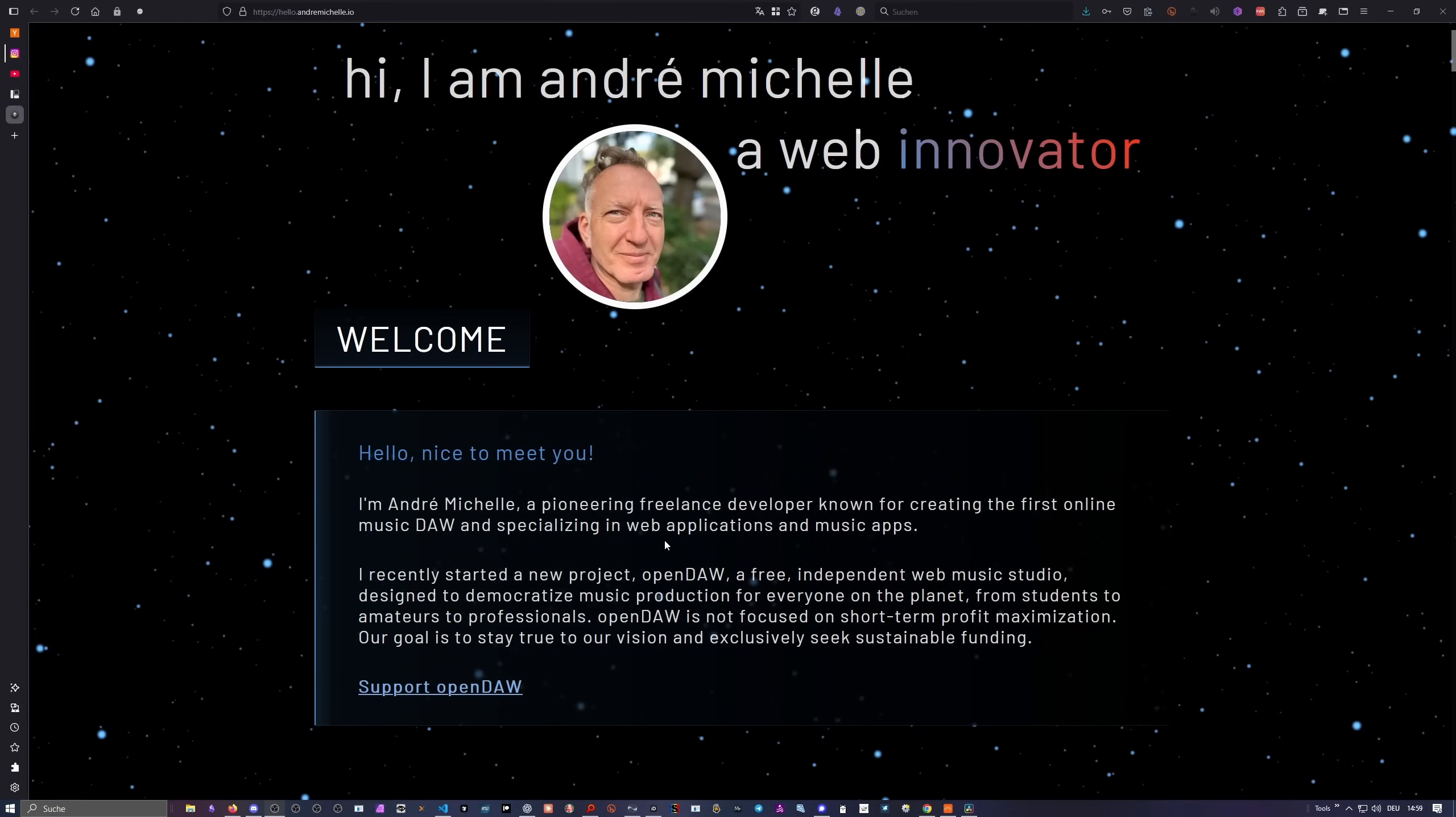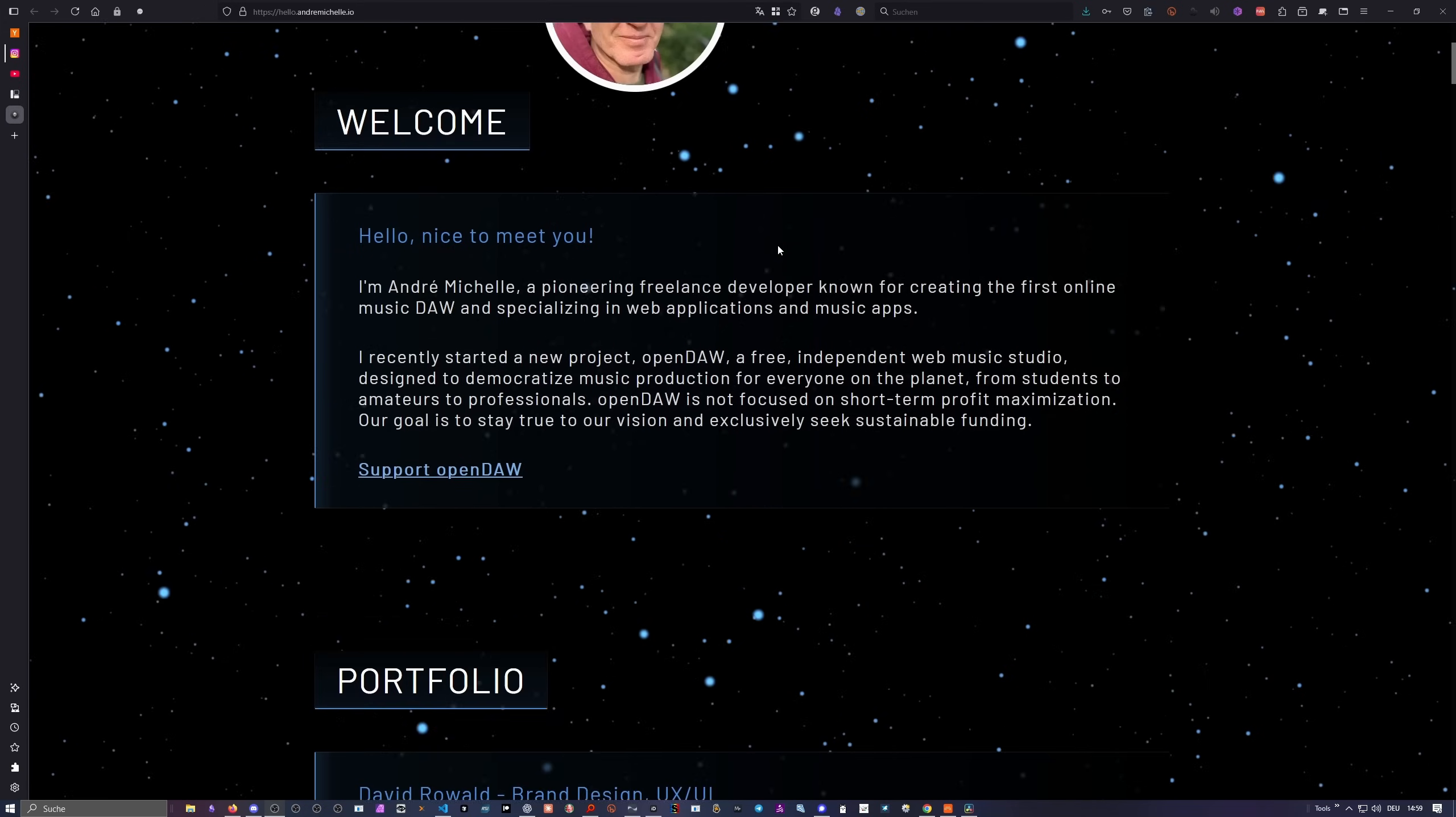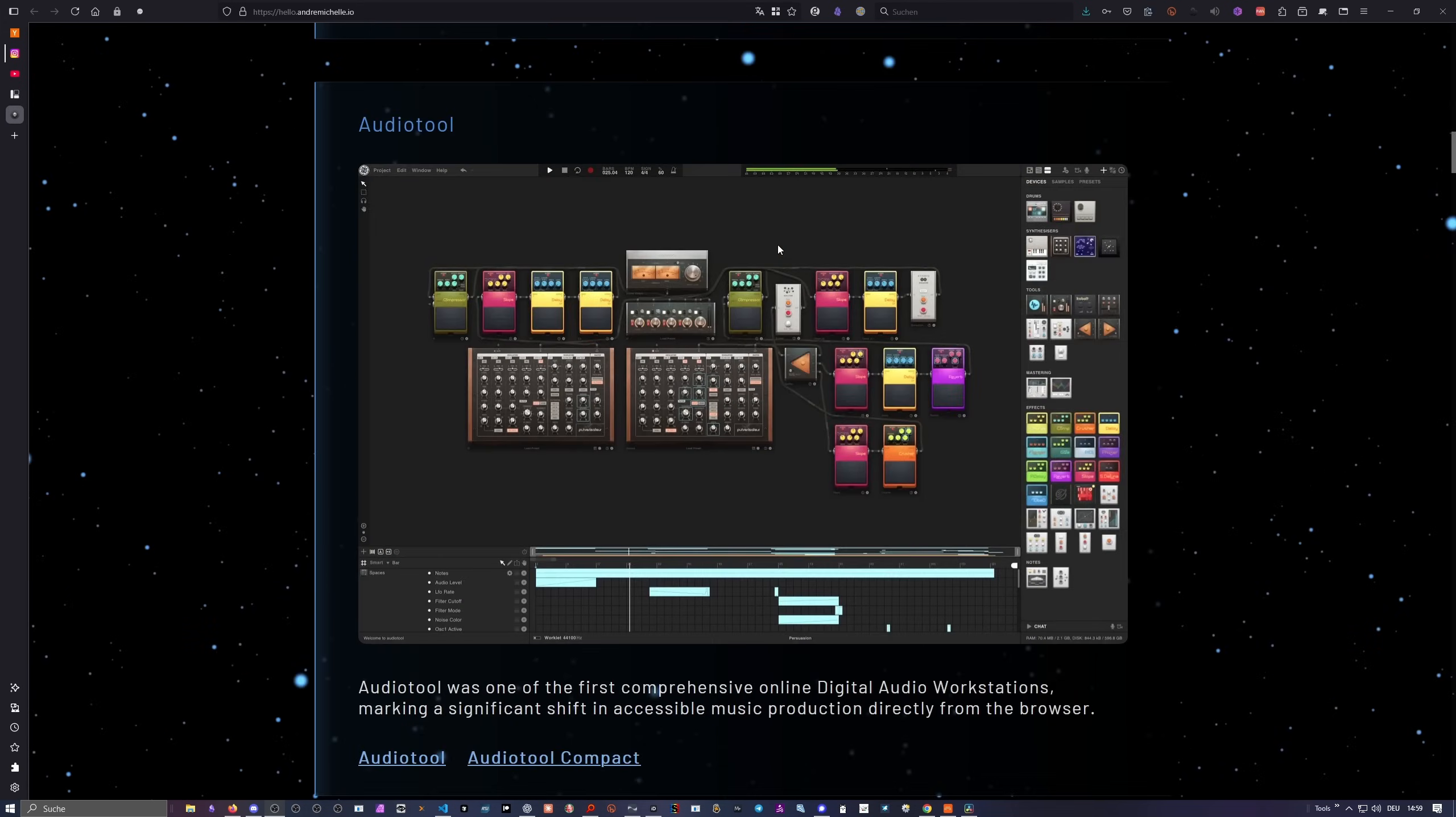This means you can use it anywhere, even on a school computer or any basic device, so it's perfect for education. Let's talk a bit about the creator first. The name is Andre Michelle. He's the developer of OpenDAW, and he's not an unknown name. He created a lot of different projects over the years. For instance, he also created AudioTool.